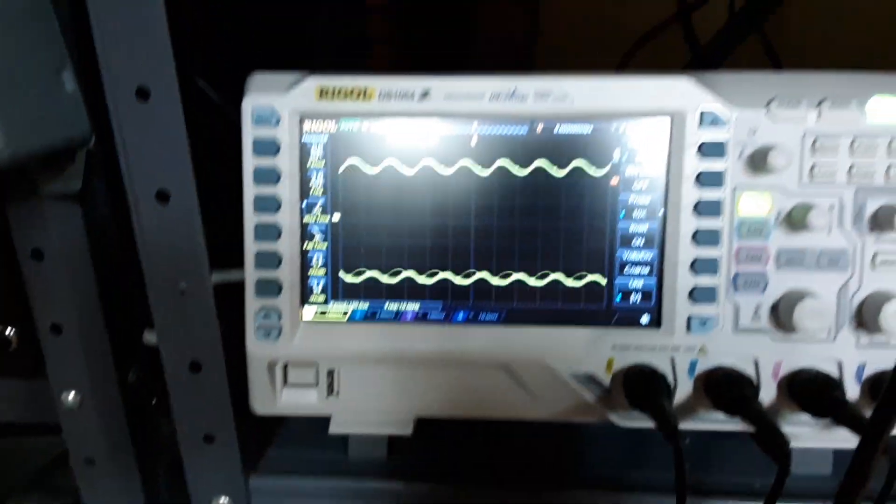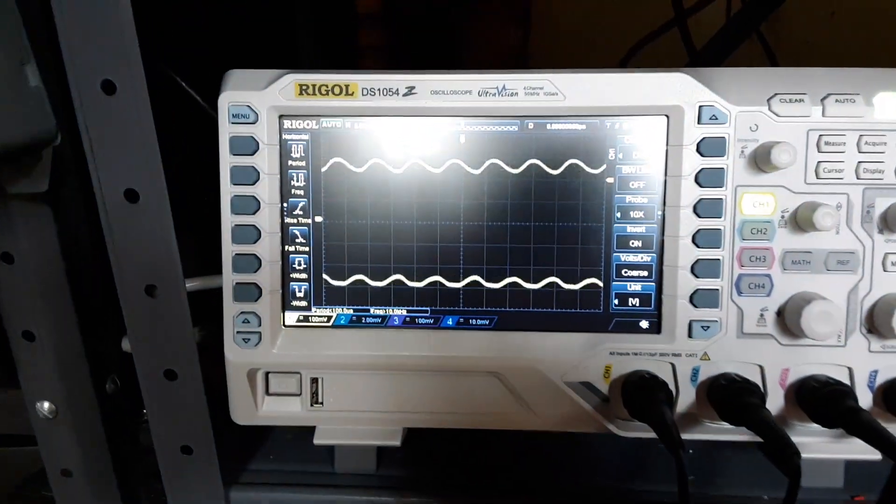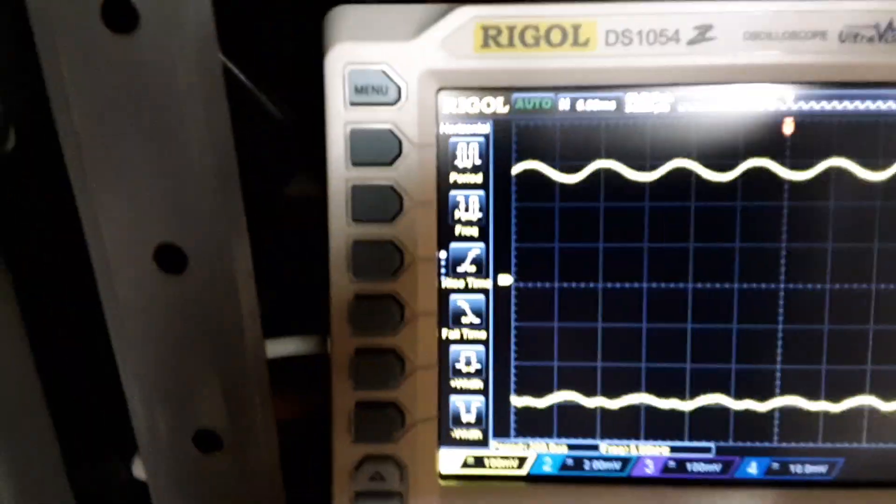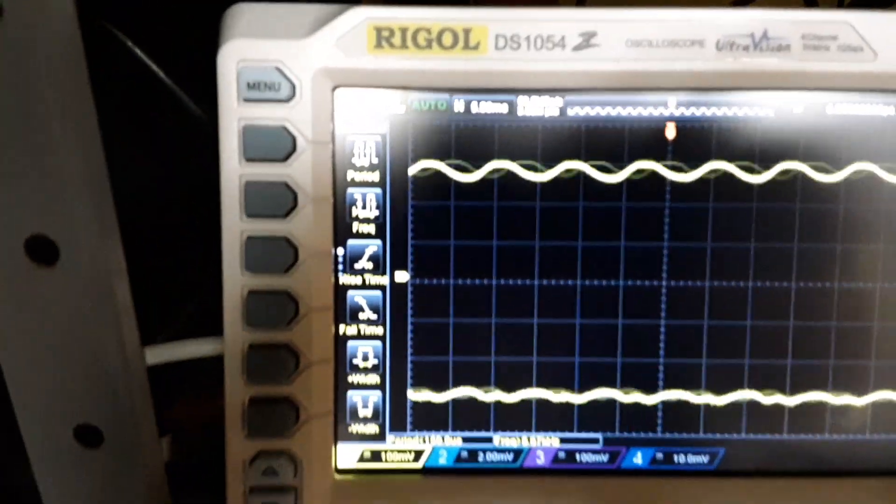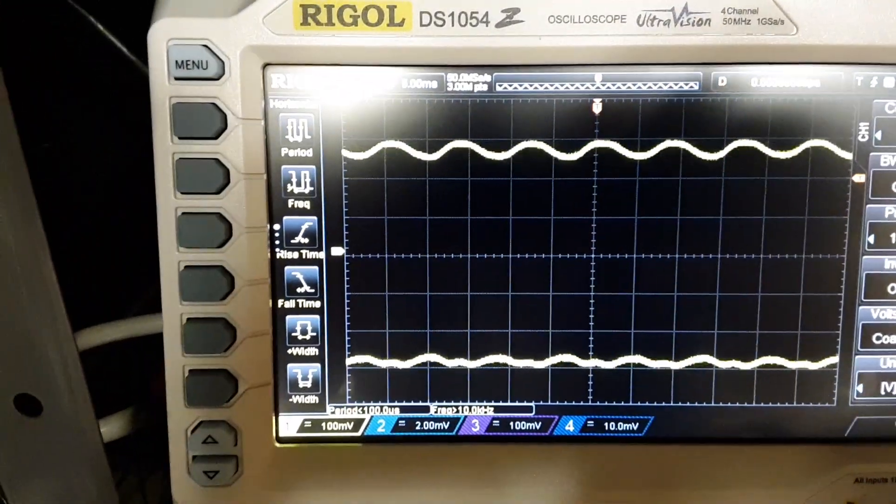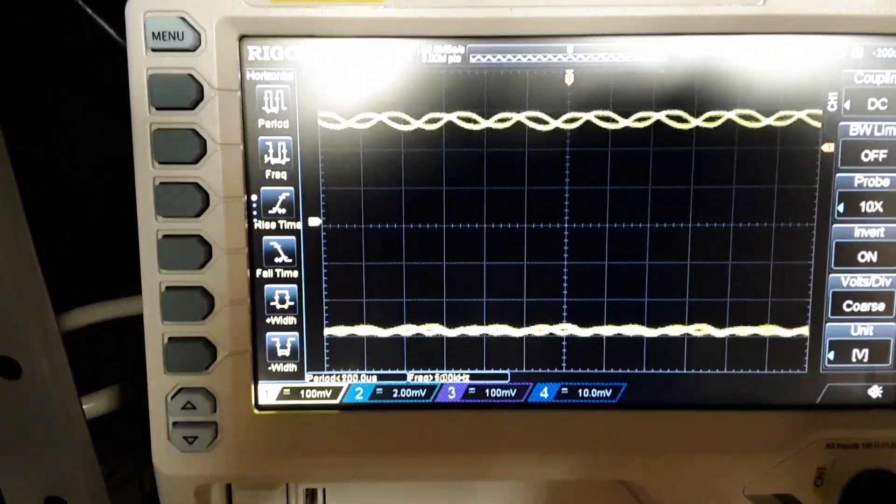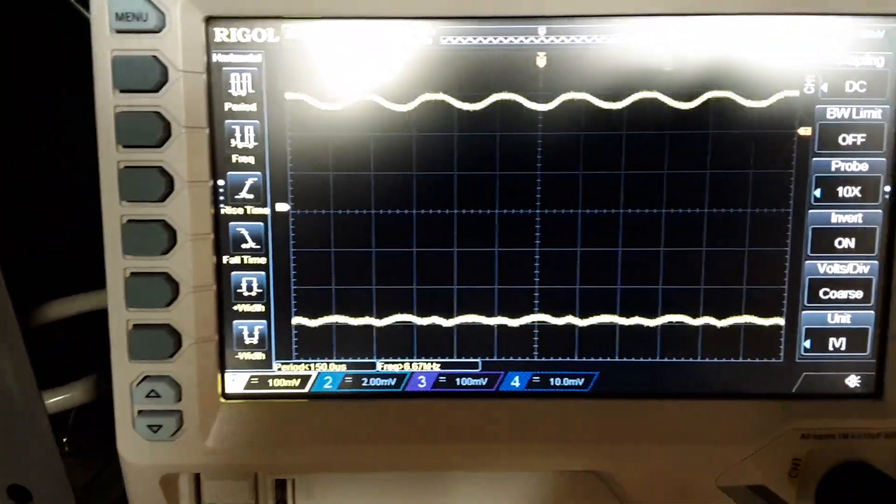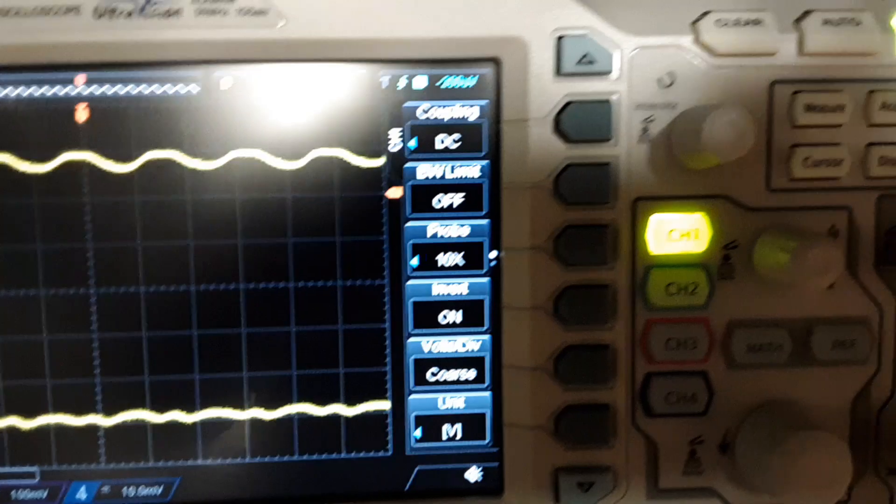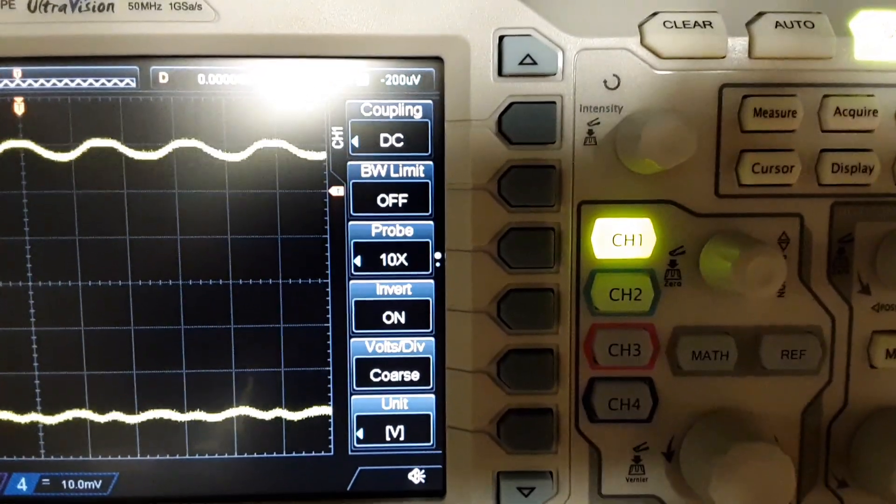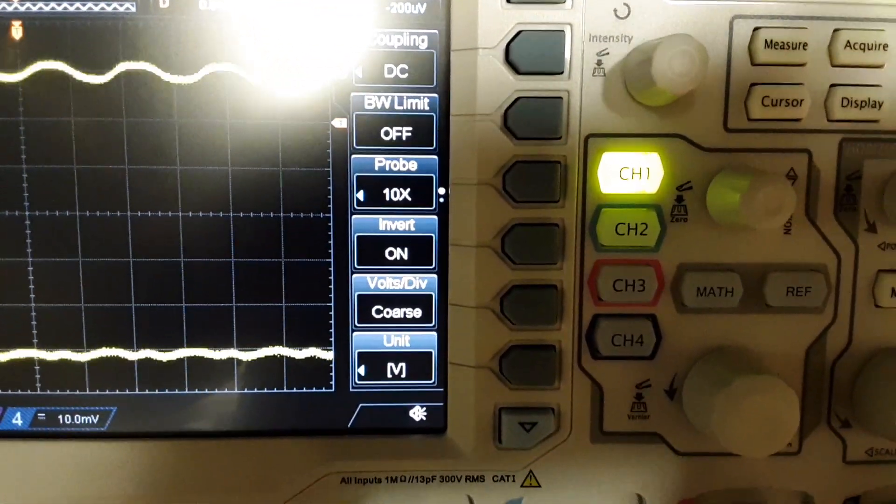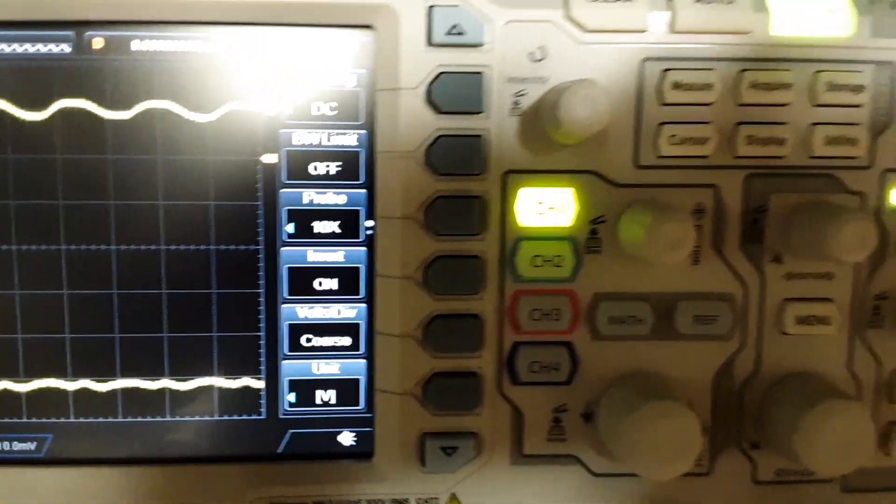Colpitts Oscillator on the Rigol Oscilloscope. I'm going to show the settings, DC 10x on the probe.